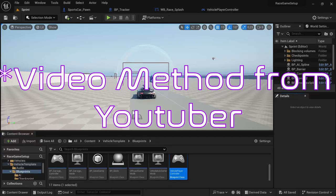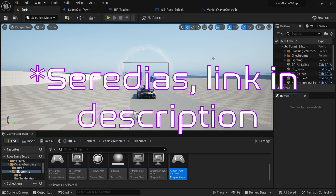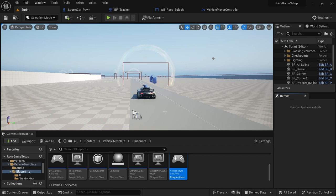Welcome back to another video. In this video I'm going to be showing how to spawn AI into the scene, as well as setting up the foundational code for the race position, which we'll be doing in the next video.